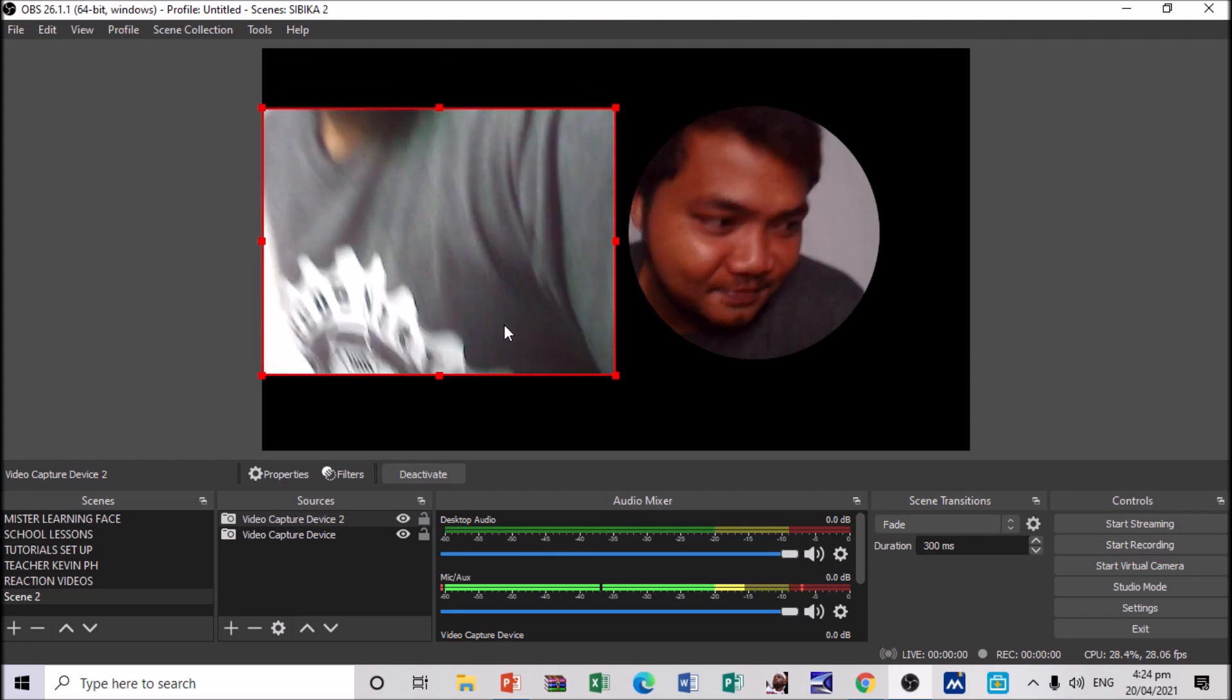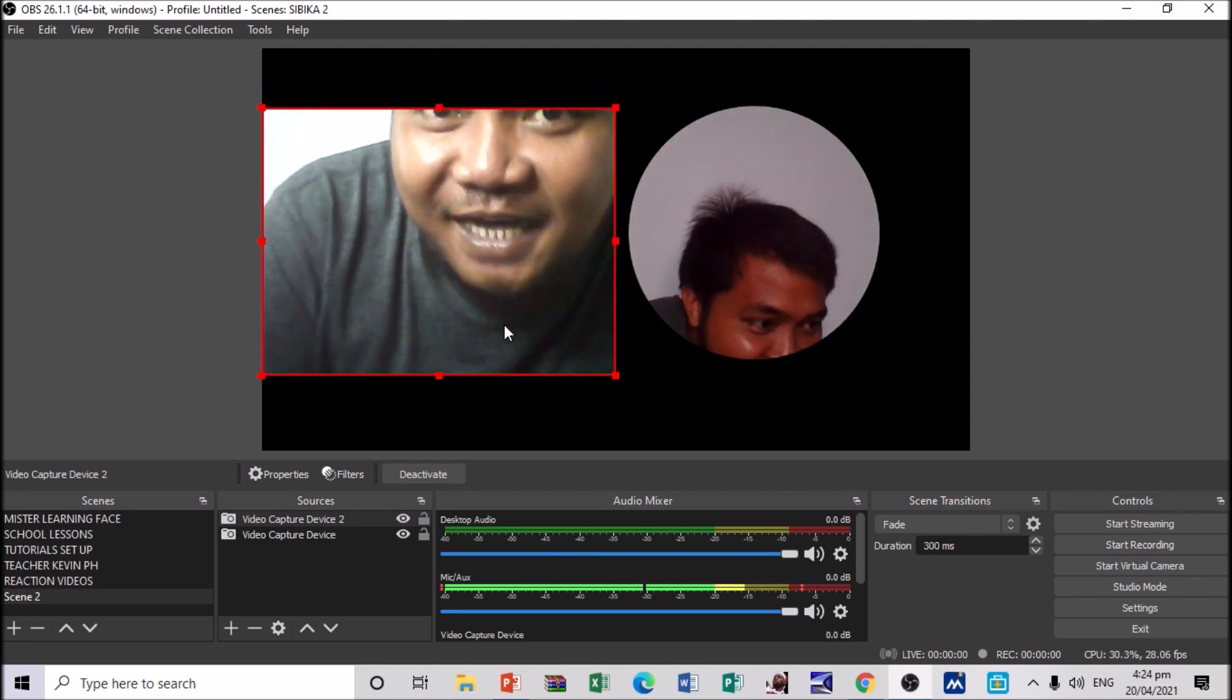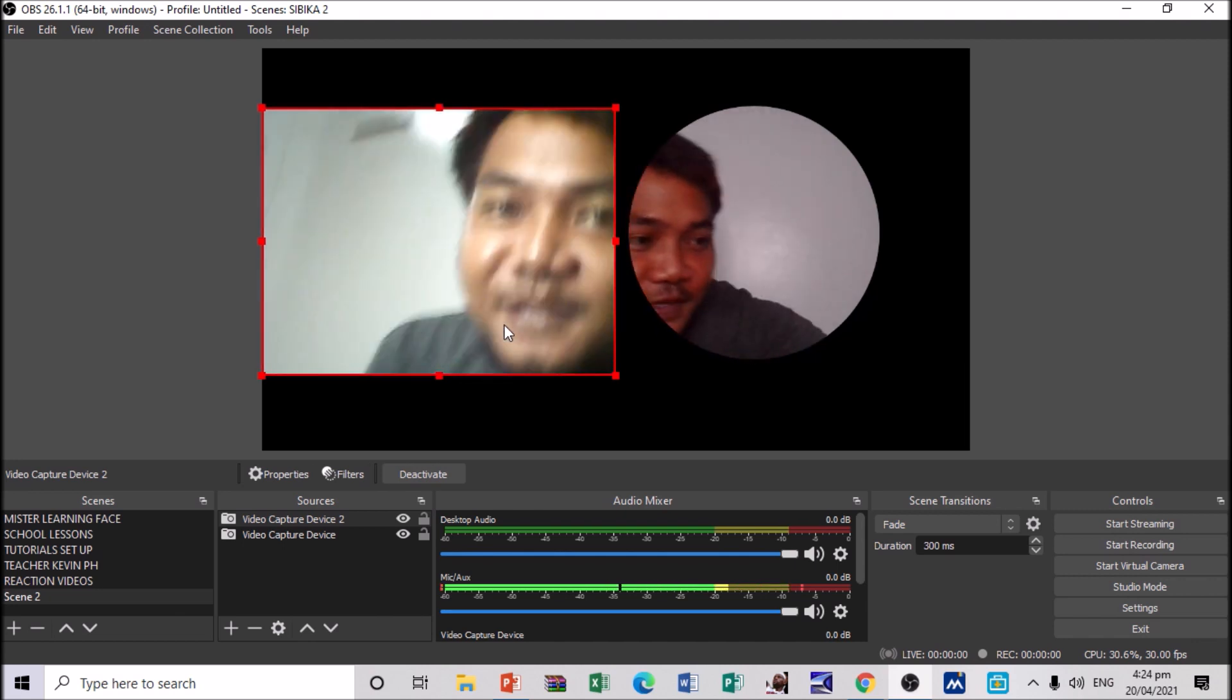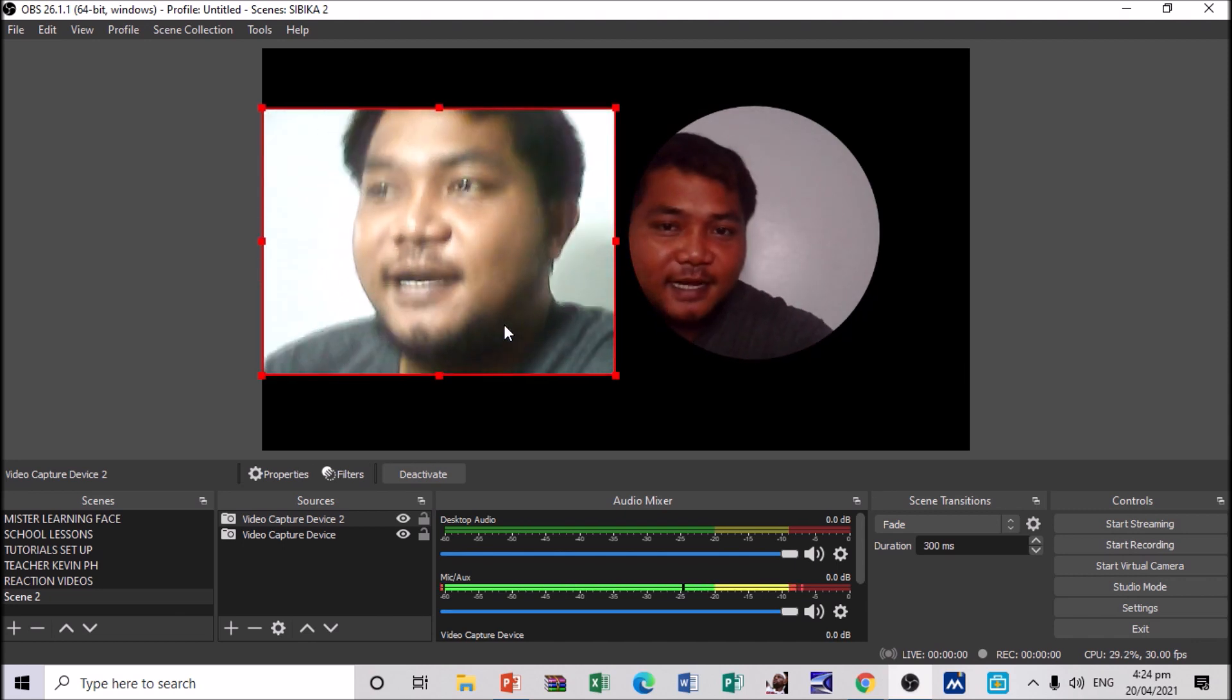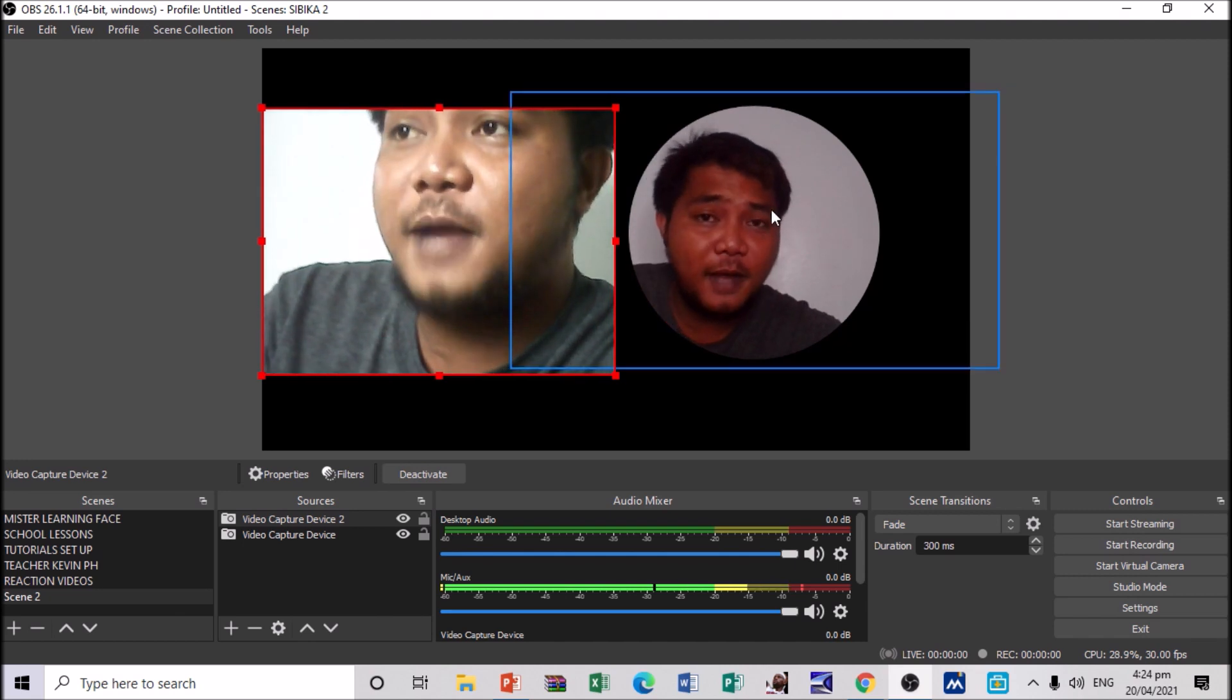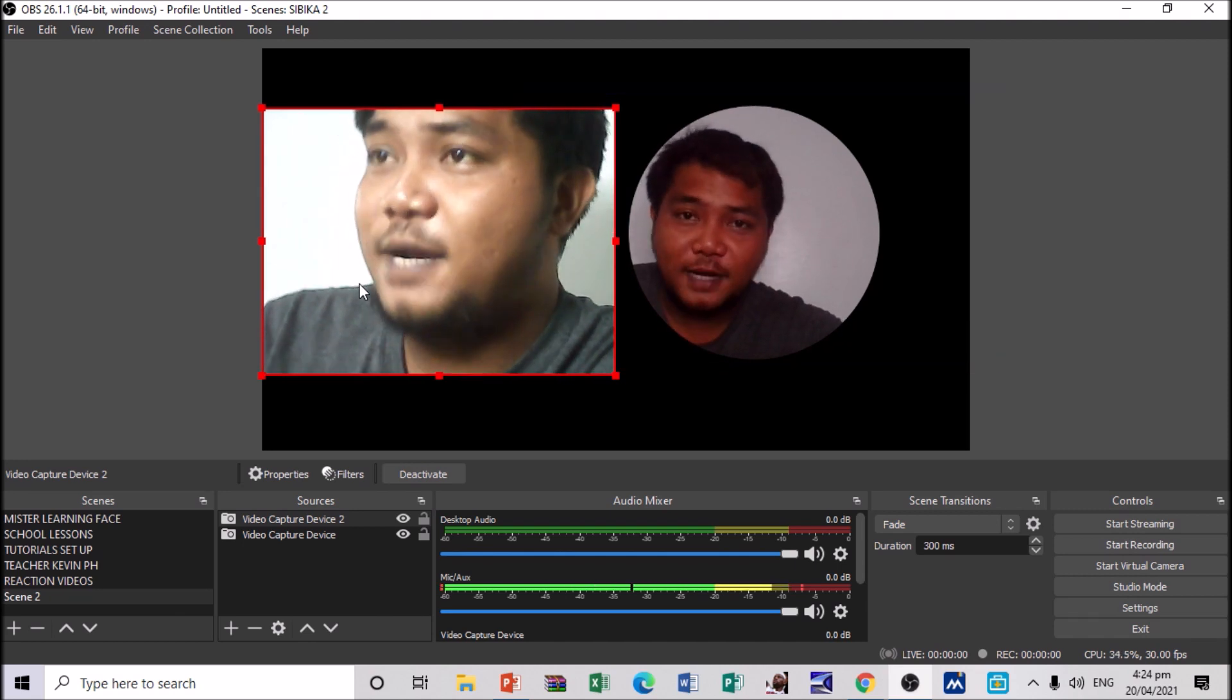Oh, I can see my face. Okay. Hi. I am currently using my other webcam. Alright. So, this is my second webcam, my dear friends. This is my default webcam, and this is my second webcam.